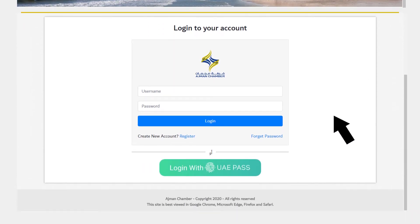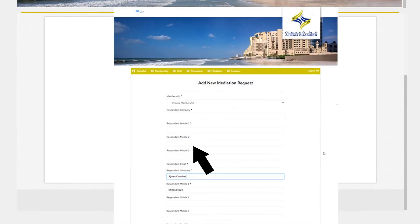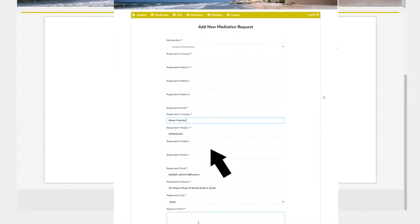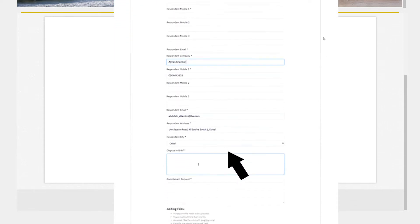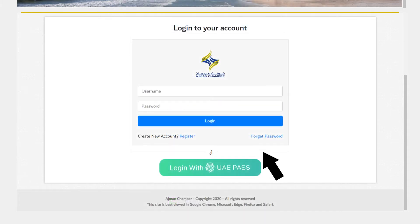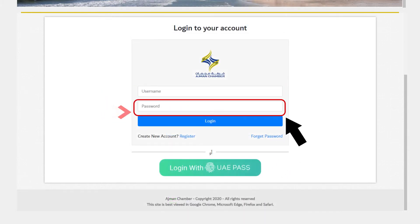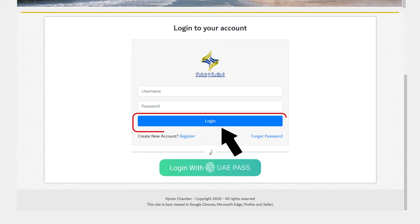The login page will appear. If you do not have an account, please register a new account. Otherwise, enter your username and password, then click Login.